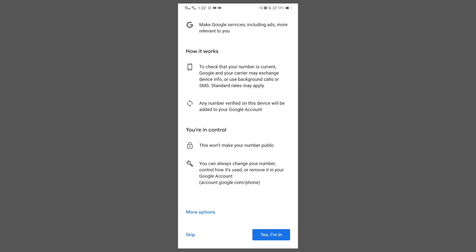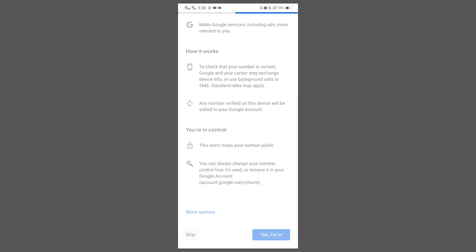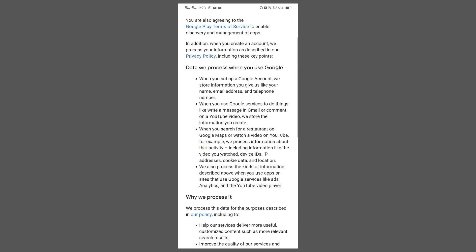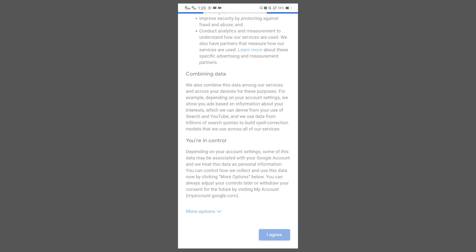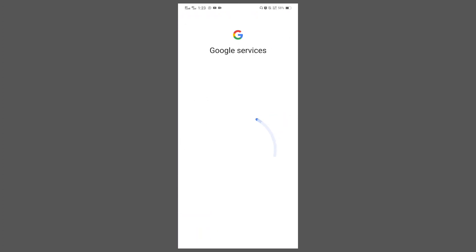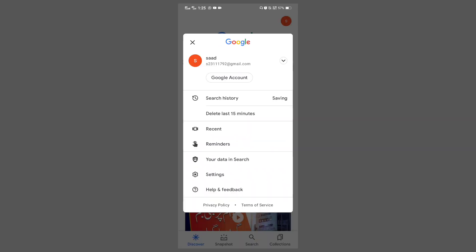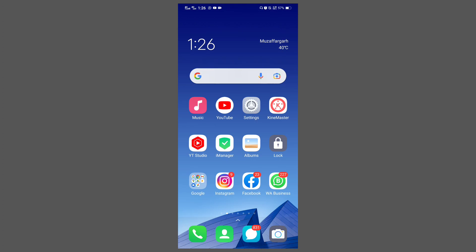I don't want to add a phone number so I will click on skip, then click on next. Here is your Gmail or Google account. Click on 'I agree'. It's loading... now our Google account has been created and we have successfully added another Google account. You can see — I will click on this option — this is the same email that we created.